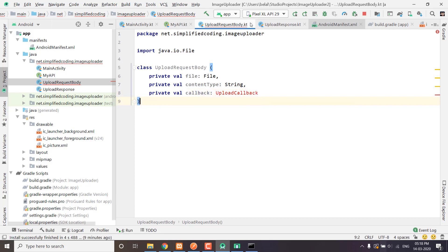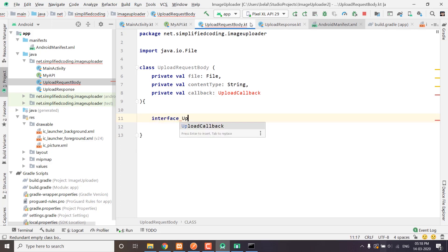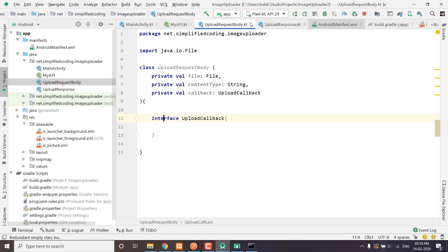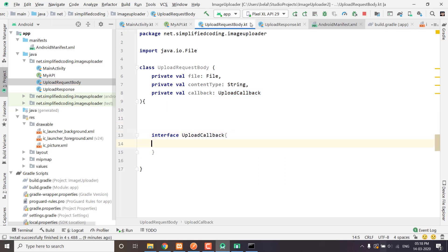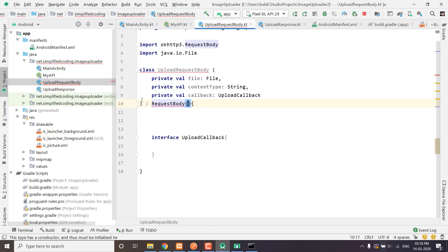This interface we will create inside the uploadRequestBody class only. We will define an interface called upload callback, and inside this interface we will define our callback function that will update the upload progress.